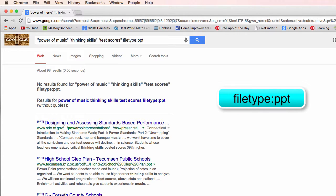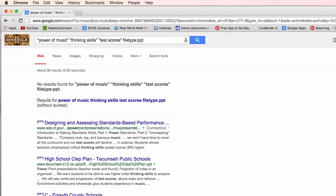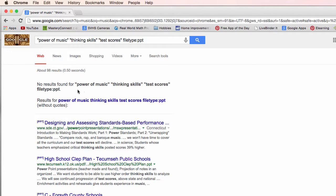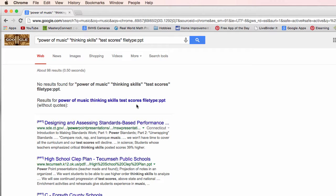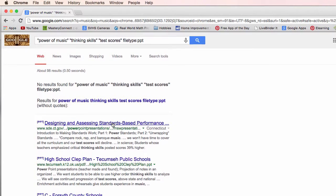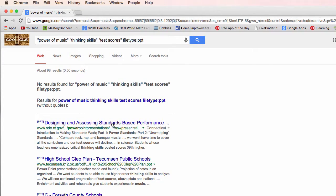Now it's down to ninety eight results. We notice that it's saying I didn't find anything that have power of music thinking skills and test scores that was a PowerPoint with these being in quotation marks. So what it did is it took out the quotation marks and found about ninety eight results. That's not bad.